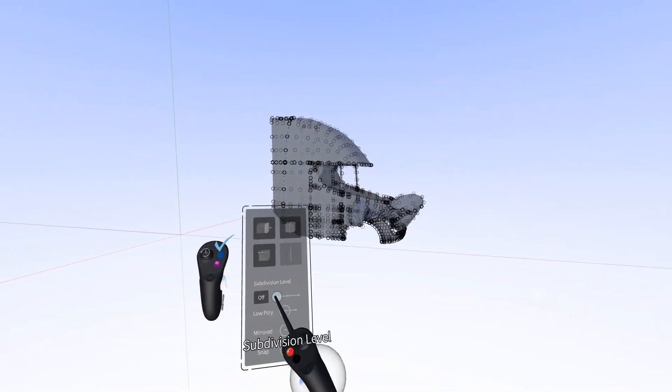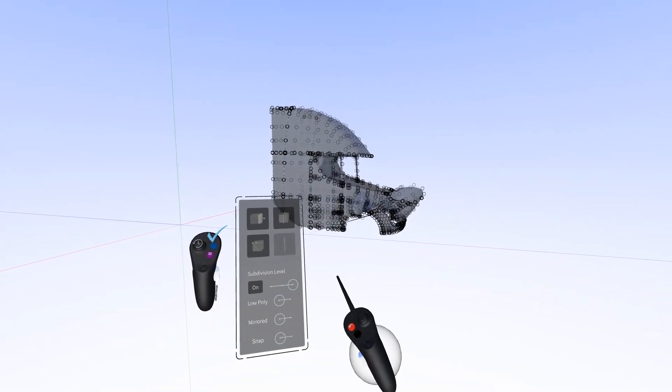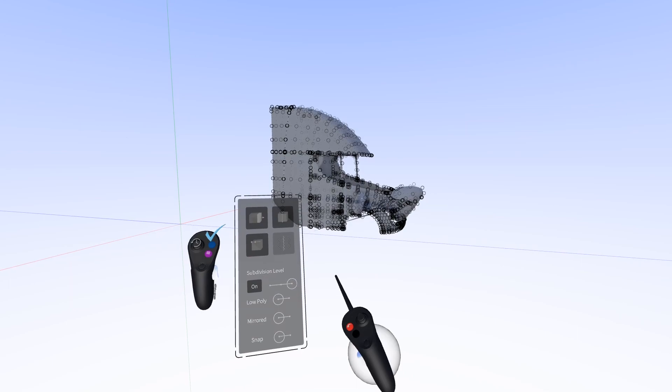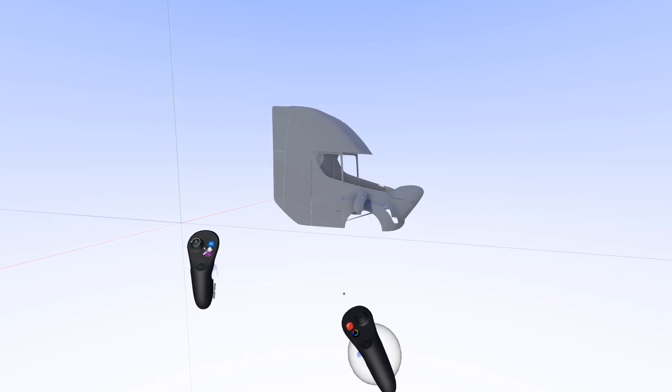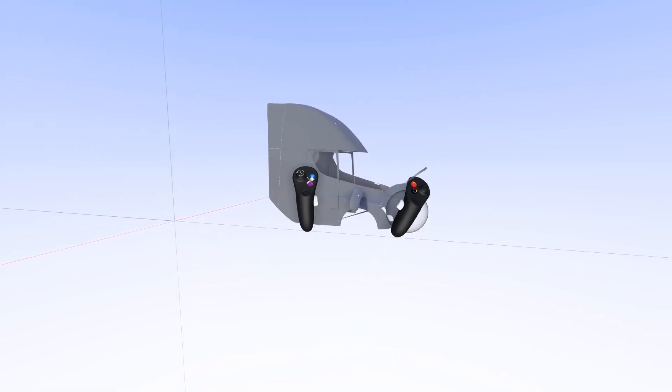Once you've made your edits you can turn the subdivision level all the way up and see those changes that you made smooth.